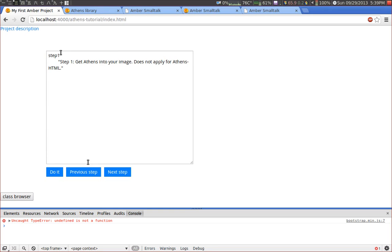It will explain you how Athens works. And the code is basically just copied from the Pharo implementation and most of the Pharo code can just be copied to your Amber Smalltalk project and it should work. So let's start.